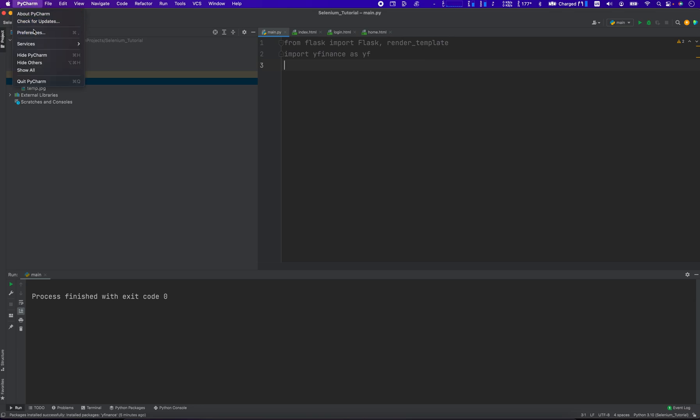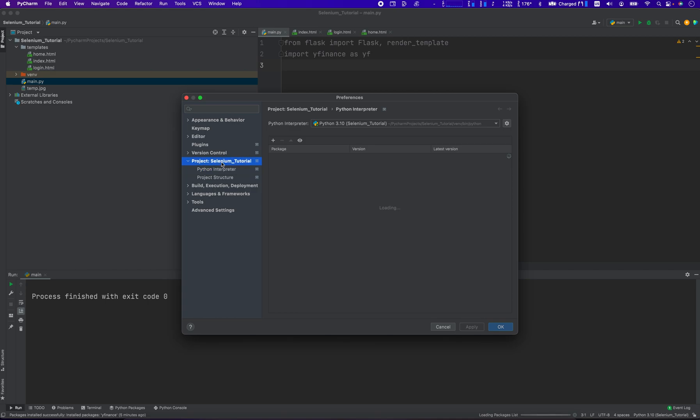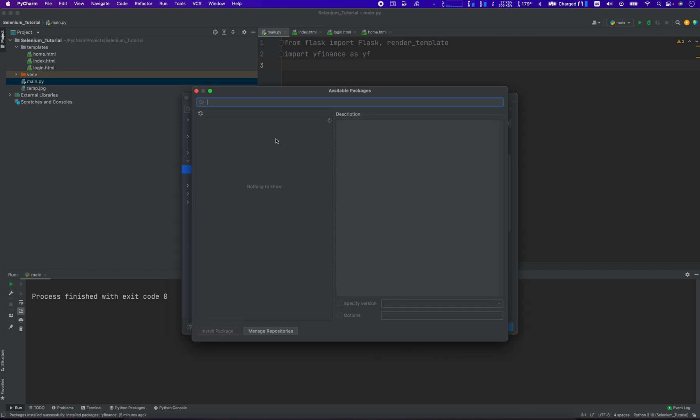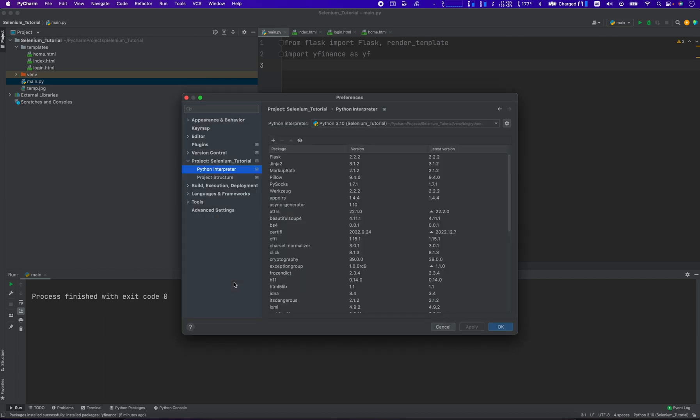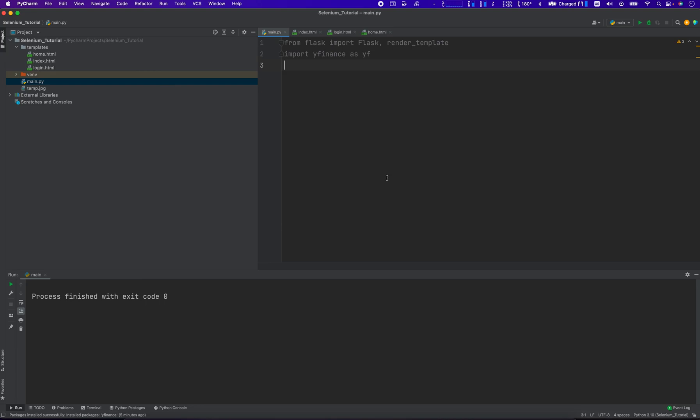But I'm using PyCharm, so we just go in here and go to Preferences, and it's a little different. We just go into Interpreter, hit the plus sign, and then we can select the packages. That's why I like PyCharm just for testing and goofing around a bit.